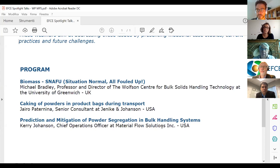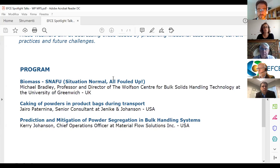I want to introduce the first speaker, Mike Bradley, Professor of Mechanical Engineering and Director of the Wolfson Center for Bulk Solids Handling Technology at the University of Greenwich in the United Kingdom. Mike's talk will be on biomass, so it's my pleasure to leave the floor to him.